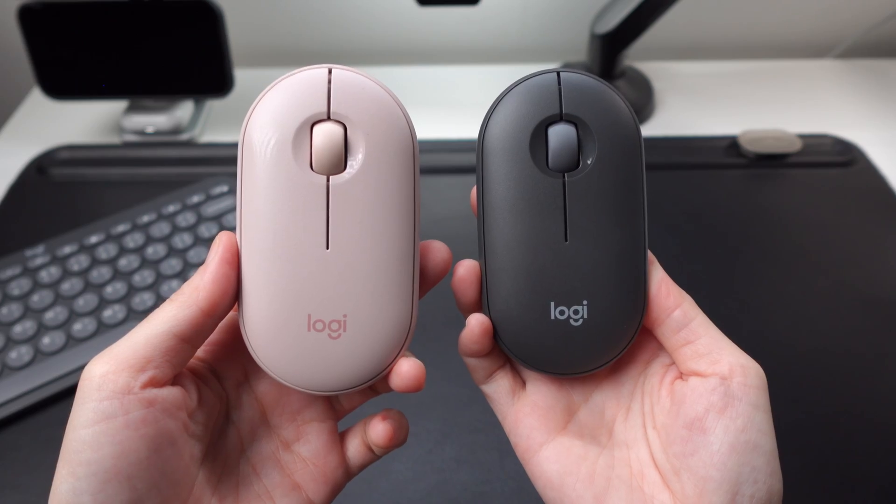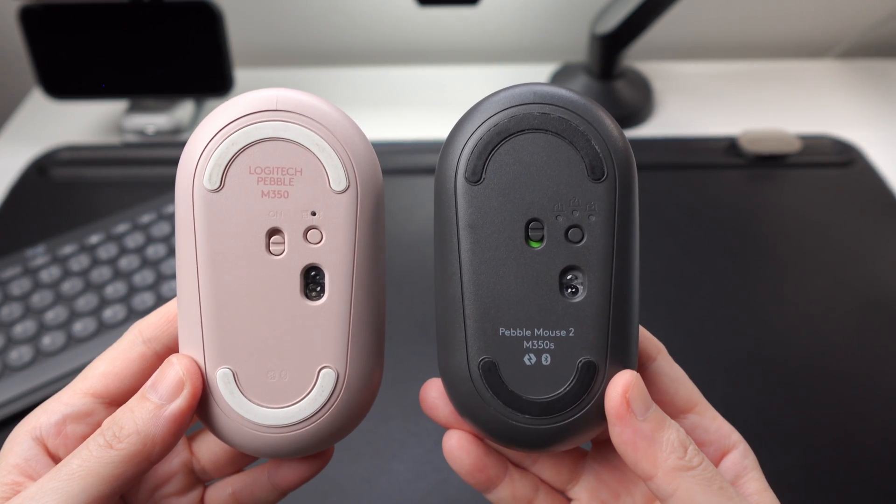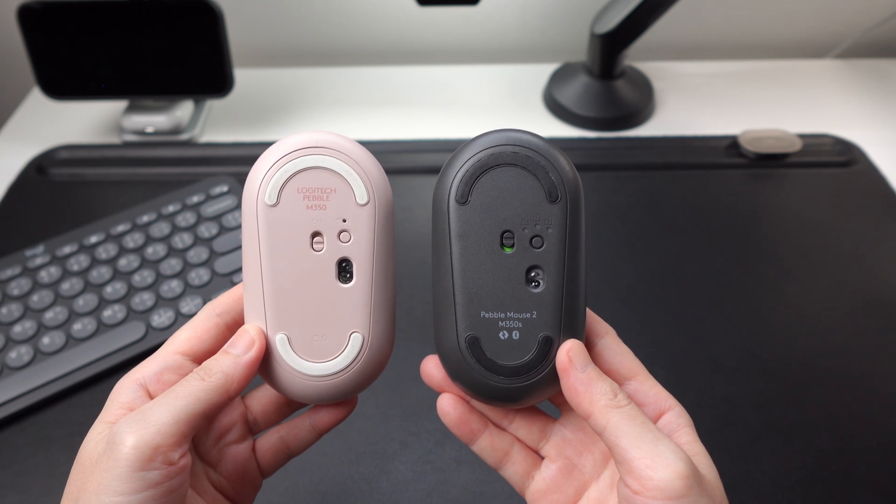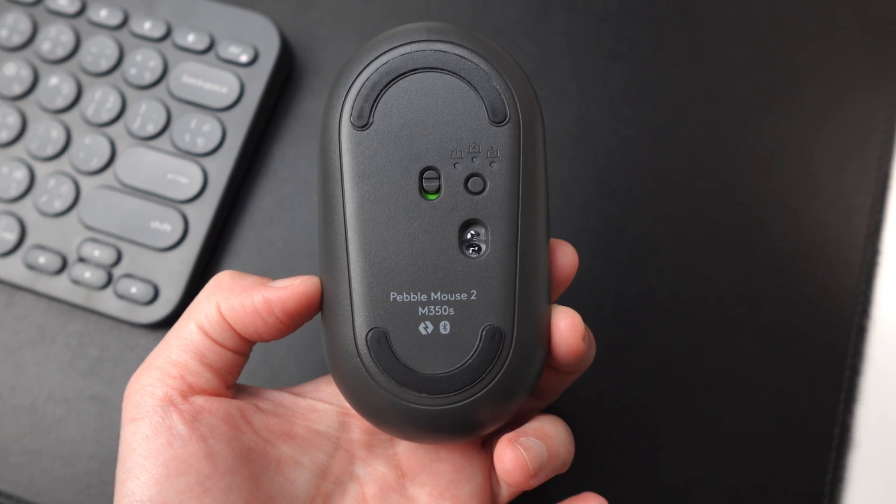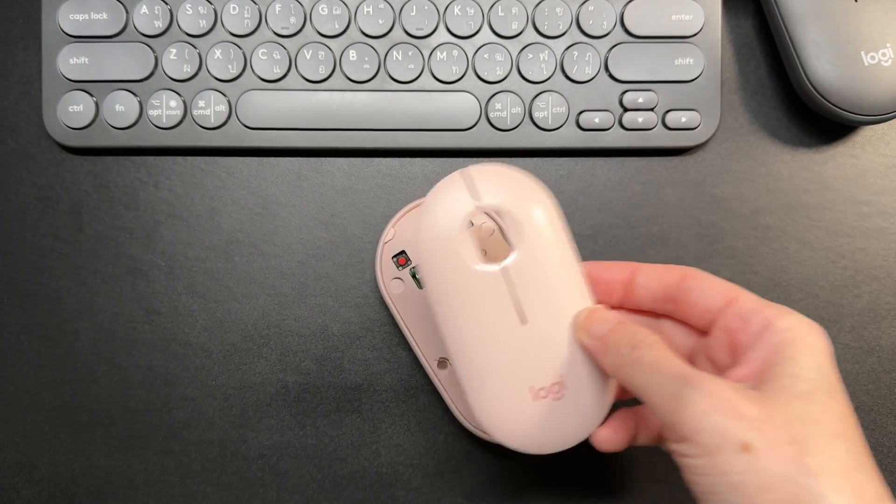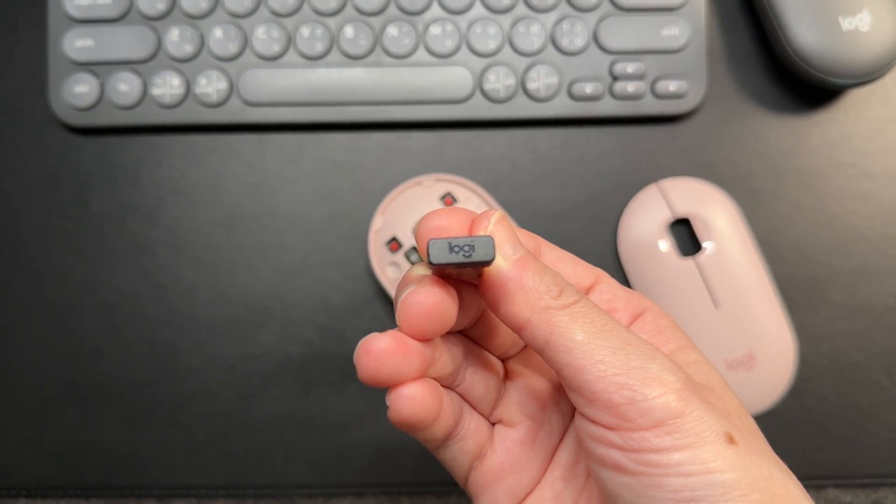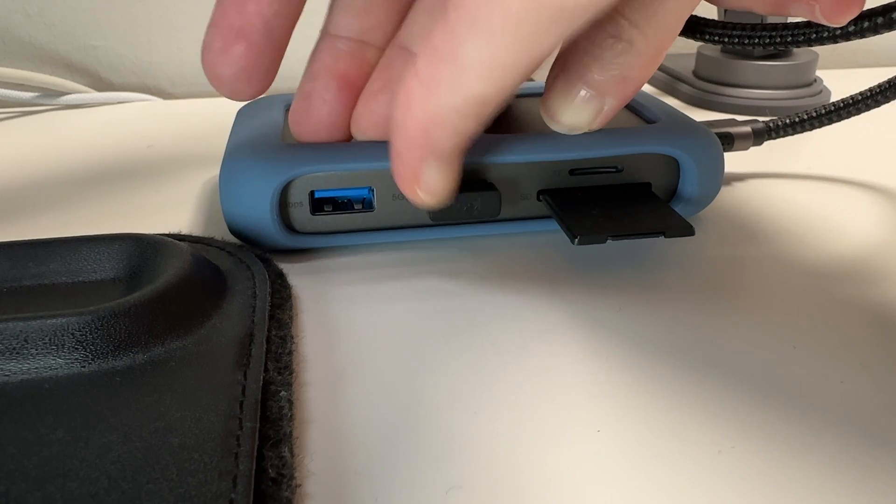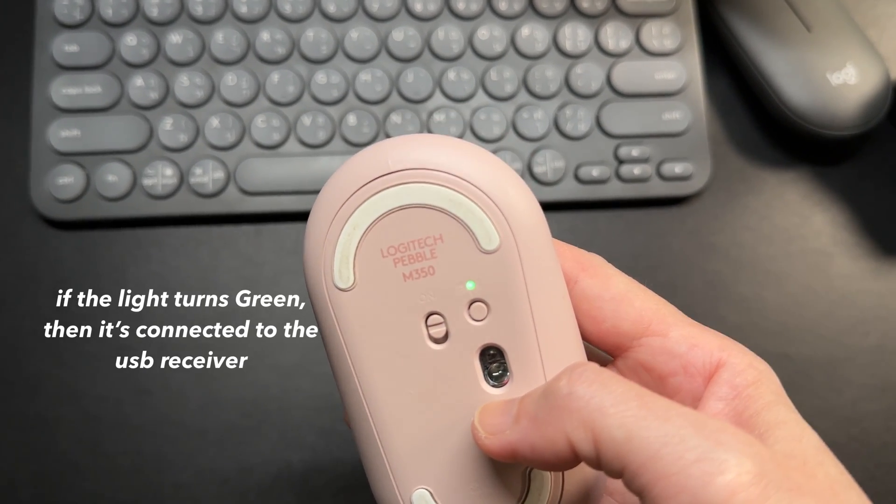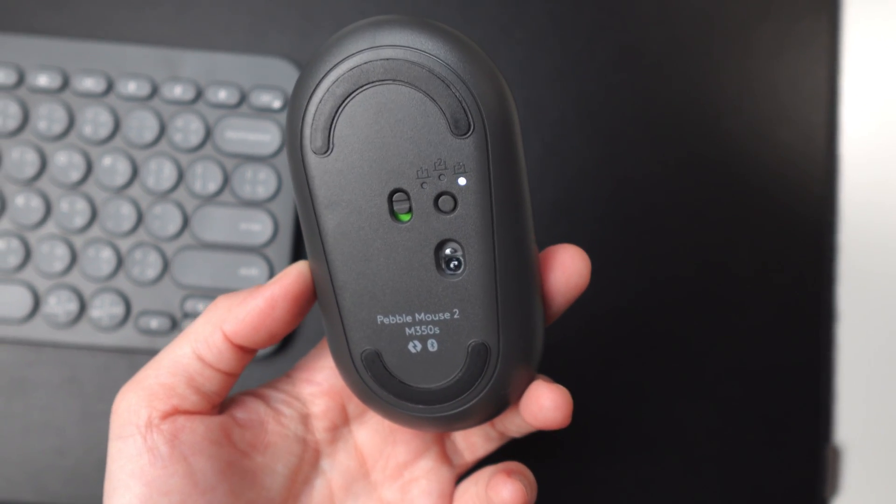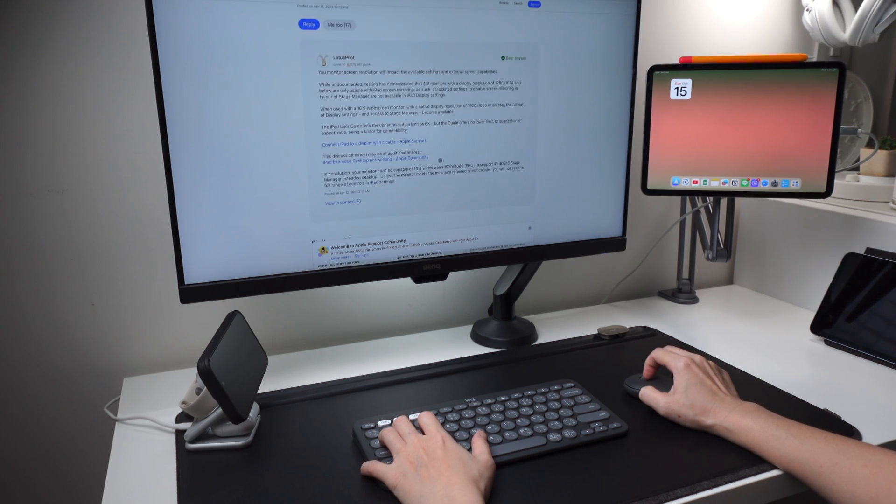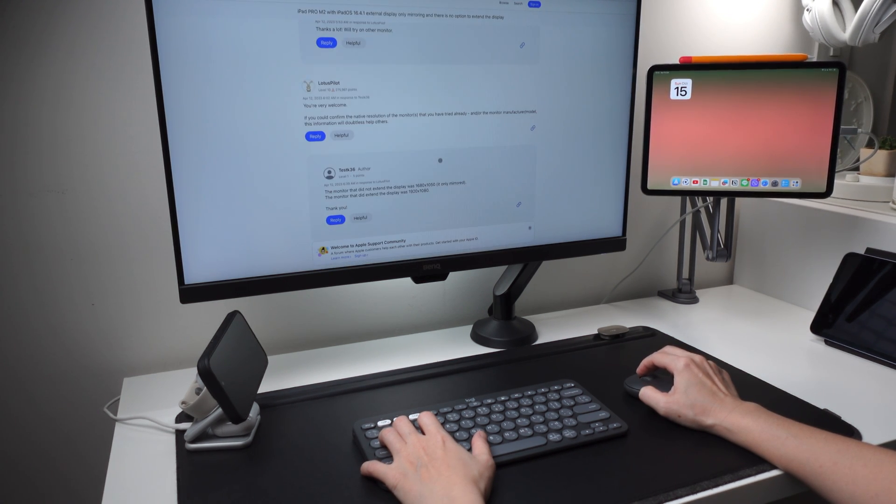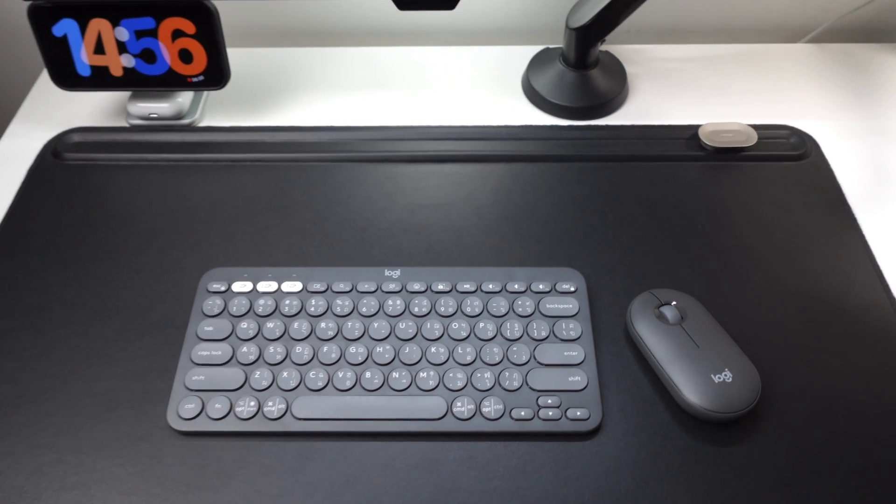Next is the Pebble Mouse 2, also called the M350S. In terms of design and form, nothing new, it's exactly the same as the M350. What is new is that it is now a multi-device mouse. Well, the previous one was kind of multi-device too, like if you connect a device by Bluetooth and another one via the USB receiver, then you can use two devices at the same time. But the M350S can be connected by Bluetooth to three devices. The scrolling looks to be better than the previous version as it's not that jumpy, but it's still kind of there. Subscribe and stay tuned for a full review of the K380S and M350S.